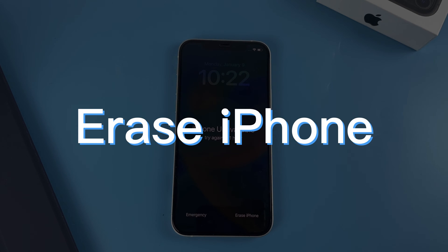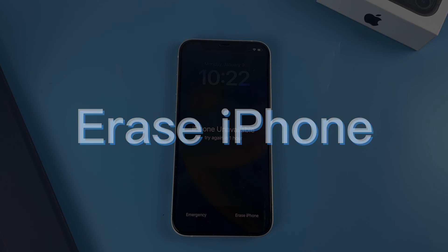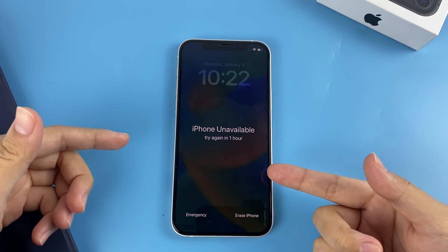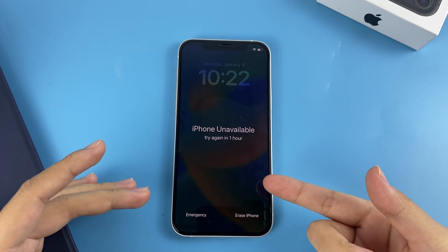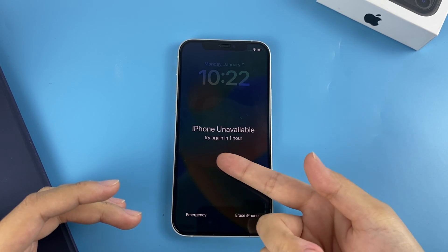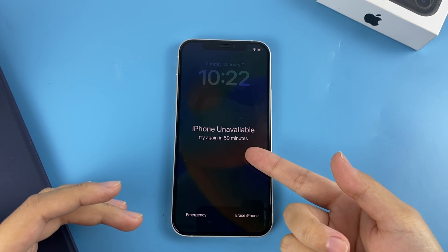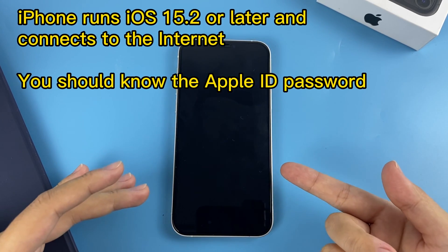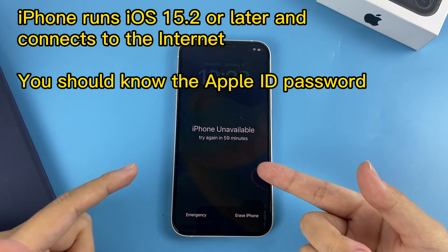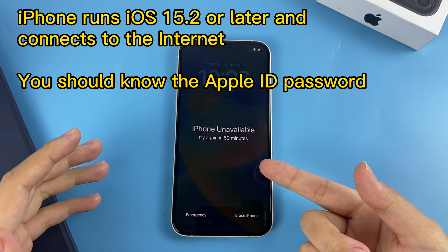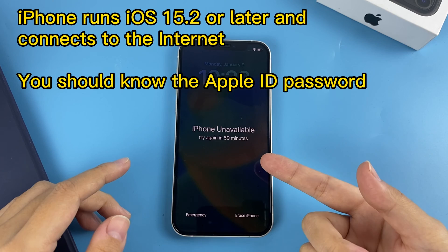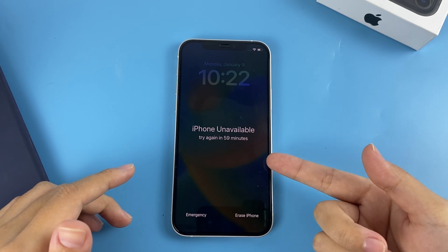Let's take a look at the first way: Erase iPhone. It's a simple method to reset your locked iPhone since it does not need a computer to complete the task — you can make the reset with just a few simple taps. However, to take this approach, you need to make sure your iPhone runs iOS 15.2 or later and has a stable network connection. You also have to know the Apple ID password to sign out.